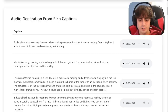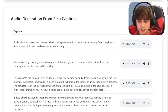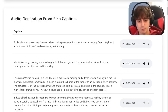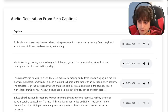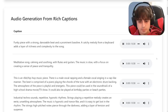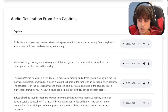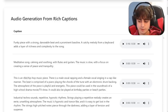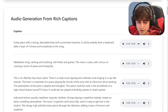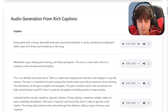Next: 'Funky piece with a strong, danceable beat and prominent bass line. A catchy melody from a keyboard adds a layer of richness and complexity to the song.' Almost reminiscent of Mario Kart or something like that. The beginning of the song doesn't start out that strong, but once the beat kicks in, all is fine and dandy.